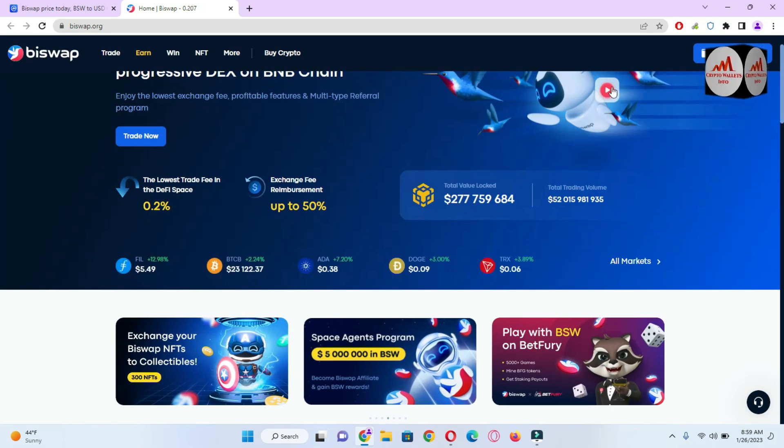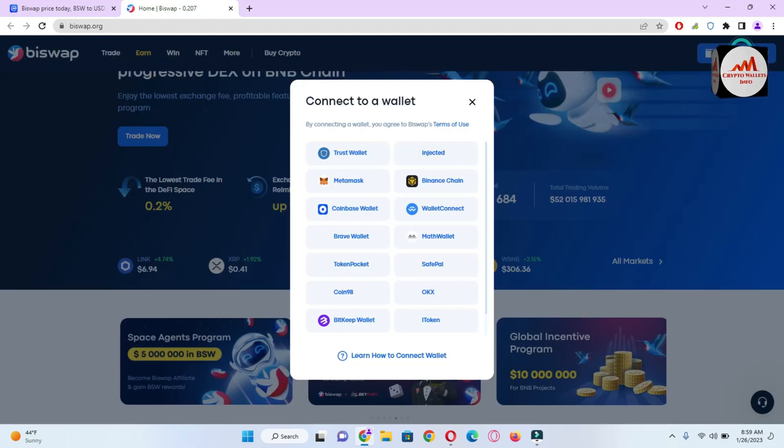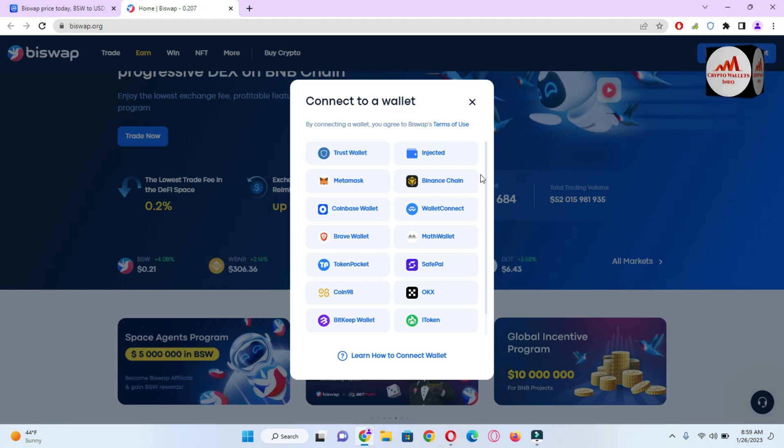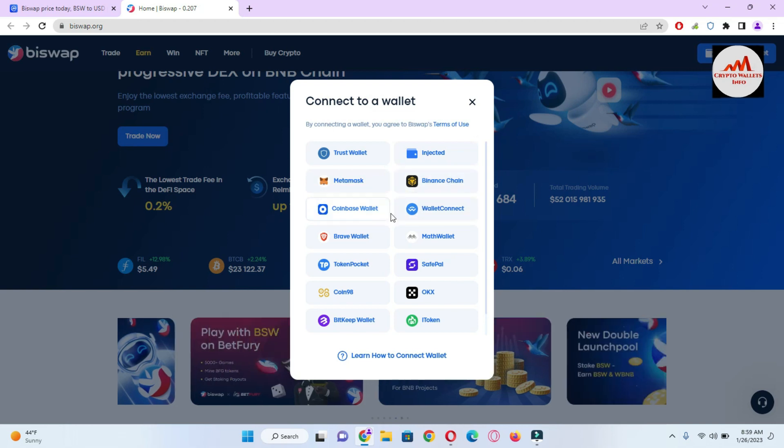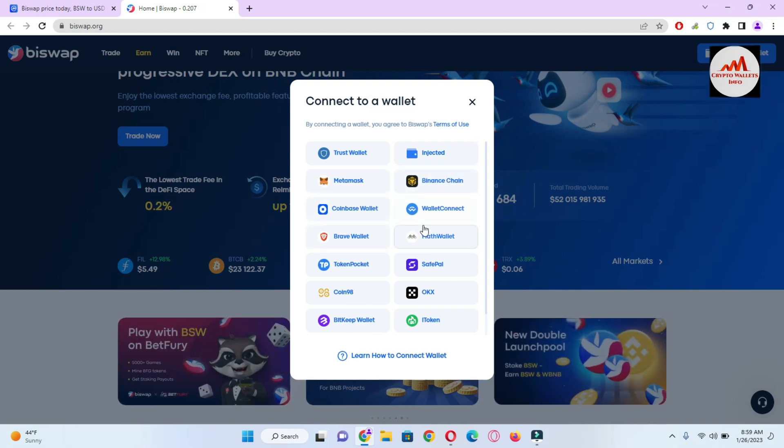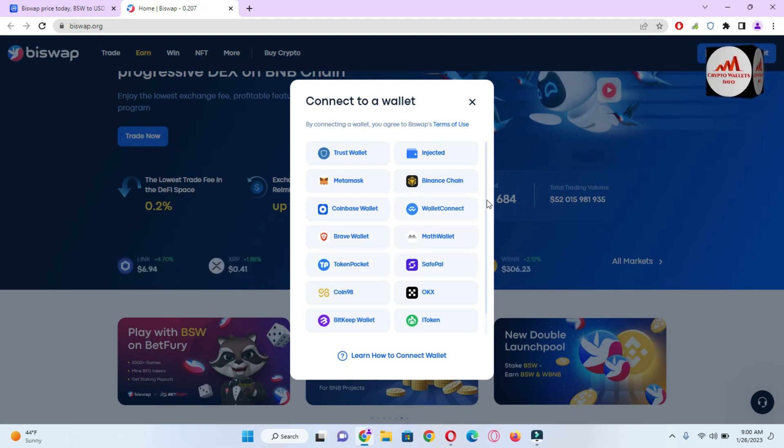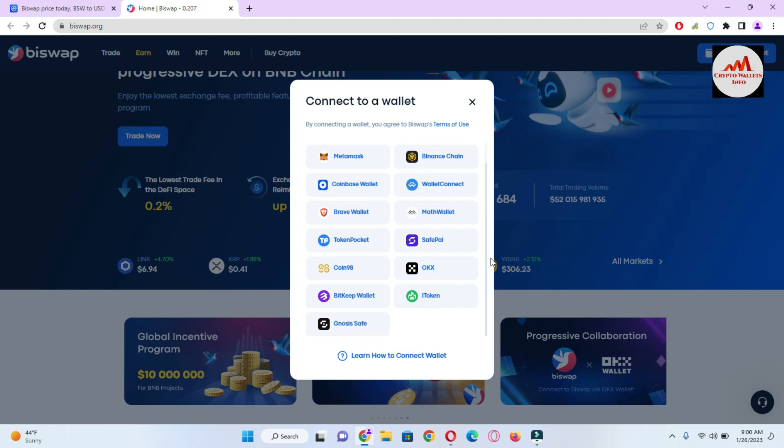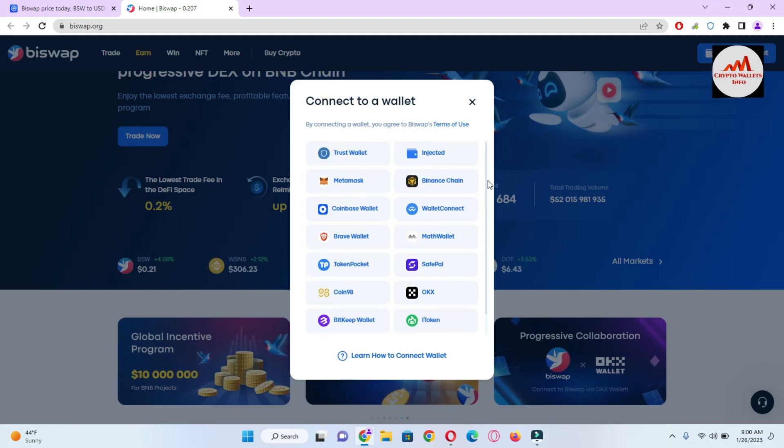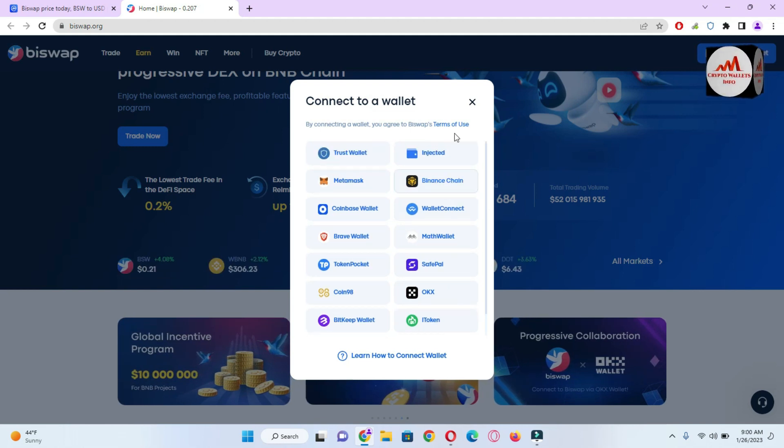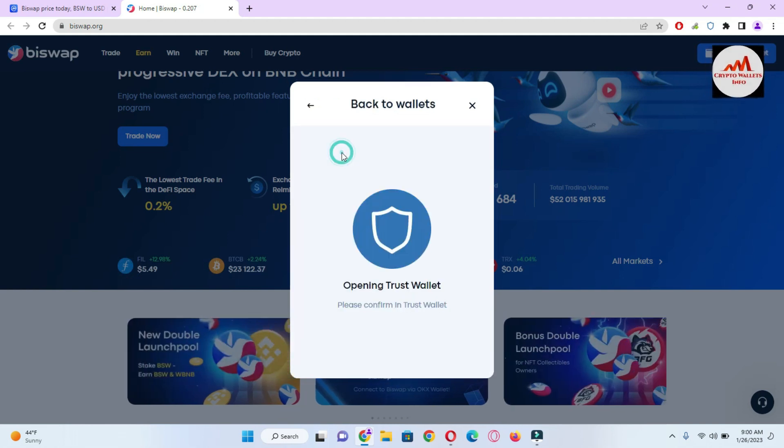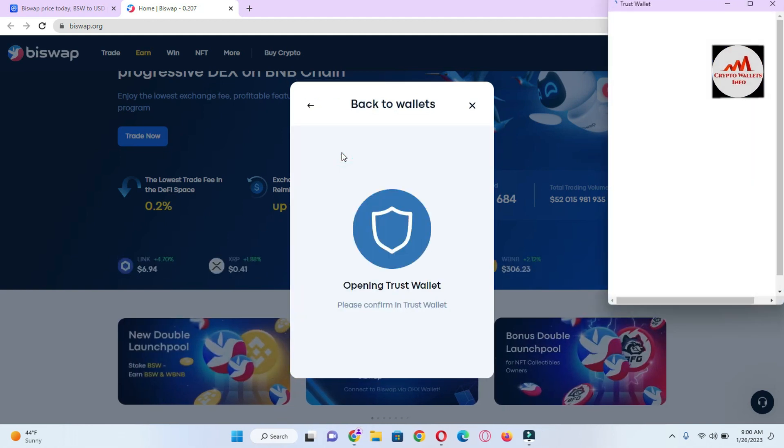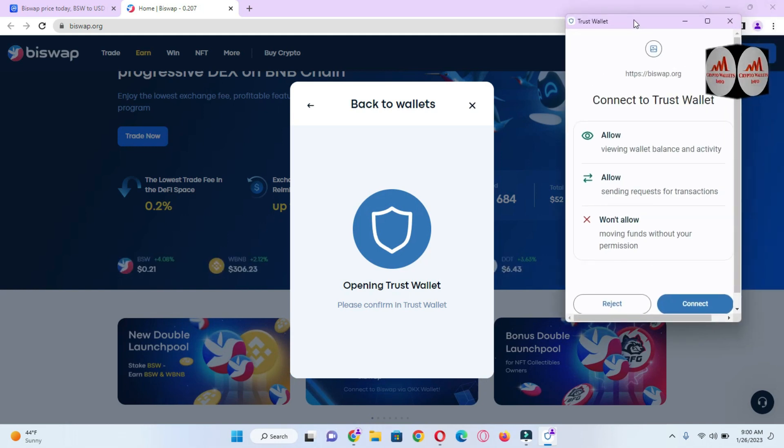I'm just going to connect our wallet with this platform. Simply click on 'Connect Wallet' and after that you can see here there are many options available like Trust Wallet, Injected, MetaMask, Binance Smart Chain, Coinbase Wallet, Brave Wallet, Math Wallet. Many options are available but we are discussing only Trust Wallet so I'm just going to click on Trust Wallet option. When I click on it you can see here the popup in front of me.